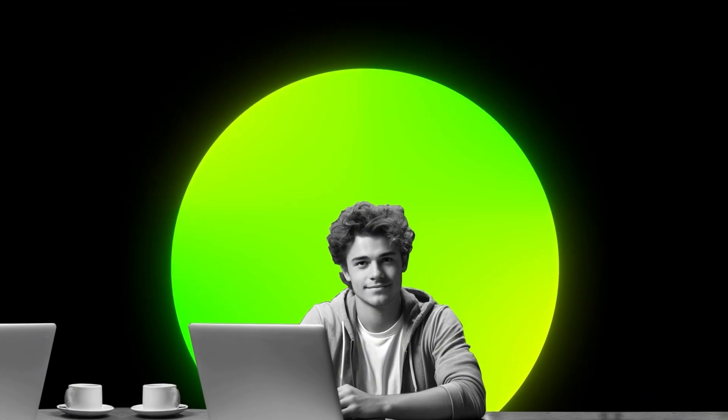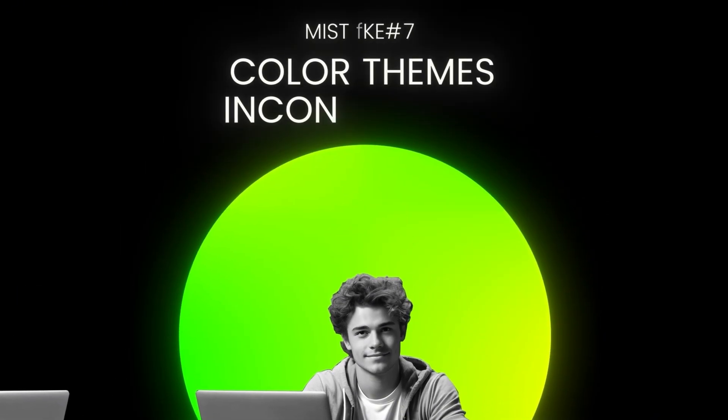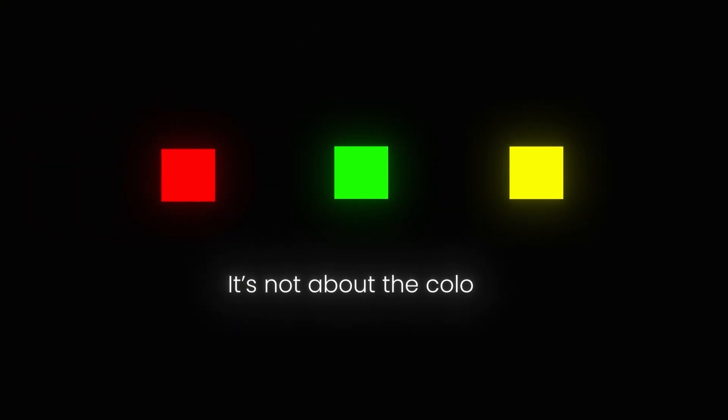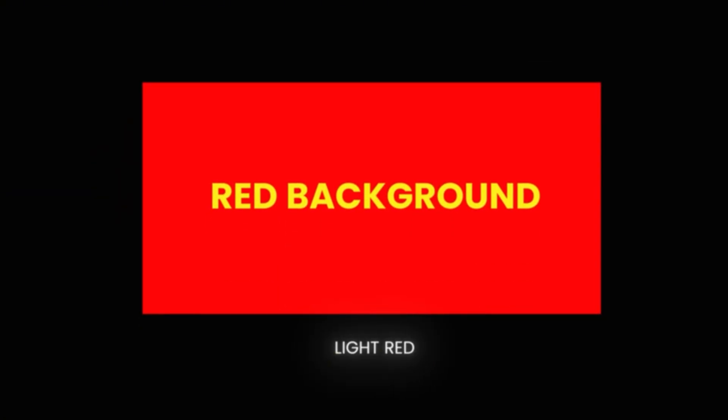Now let's proceed to mistake number four: color themes and inconsistency. Inconsistent colors or odd color themes give a very cheap look to your video. If you do red, yellow, and green in one frame, your video will look bad. It's not about the colors themselves, there's nothing wrong with red, green, and yellow. It's about the shade of color you are using. For example, think red background with yellow text. How will it look? But if you use these colors in the same color tones, it will look way better.